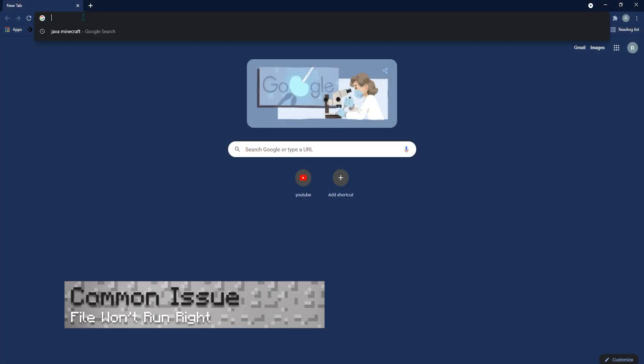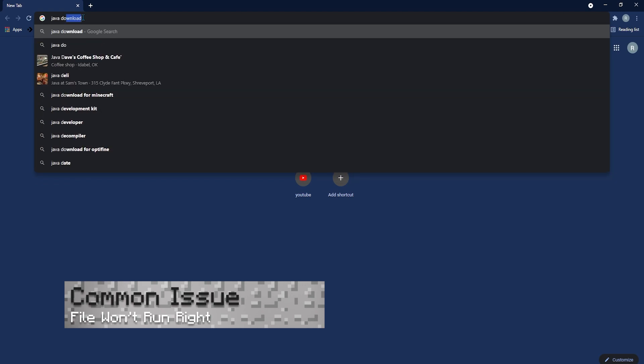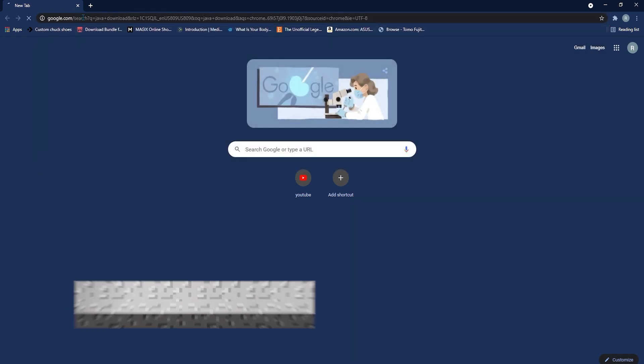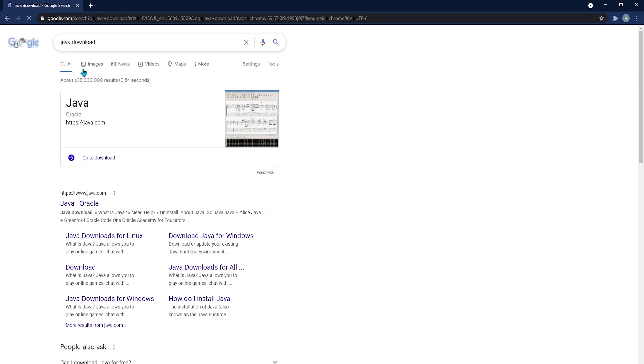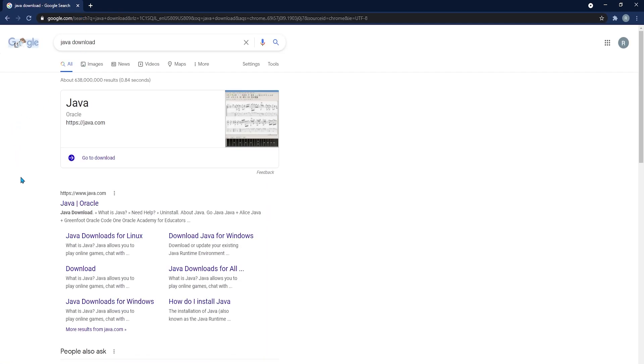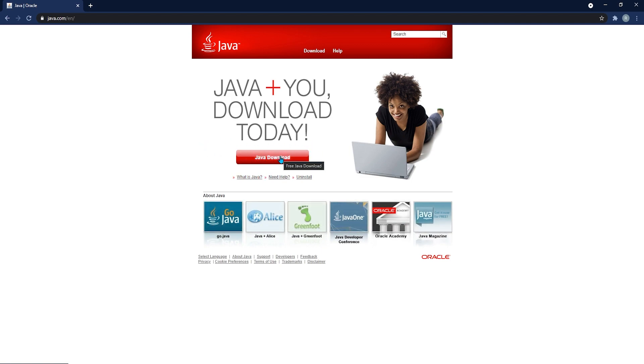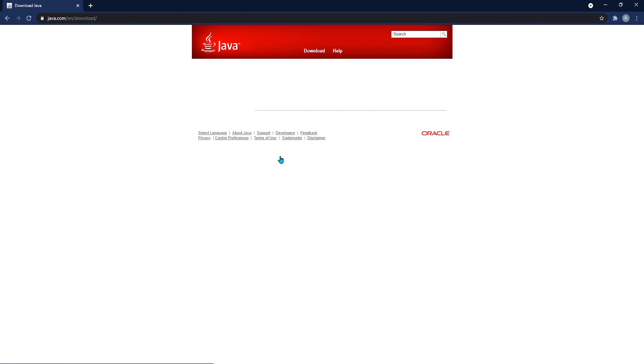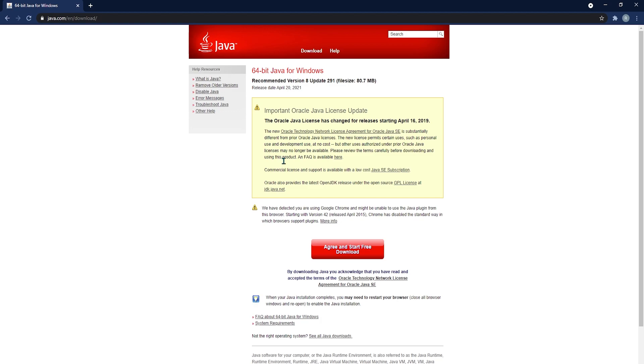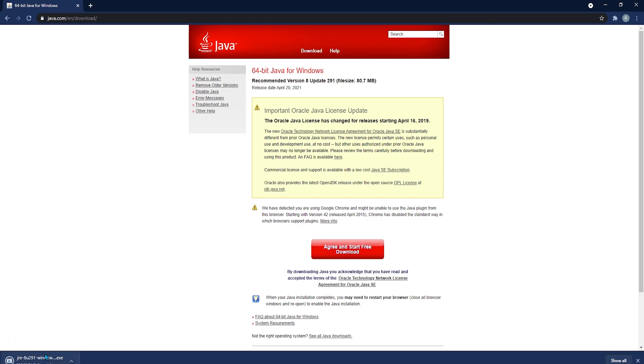You may run into a common issue where the file won't run properly. This may be because you don't have Java installed. So head to the Java homepage. And once you're there, you're going to go ahead and click on the Java download button at the front. Next, you're going to click the agree and start free download button. And you'll see in the bottom left corner that it'll start.